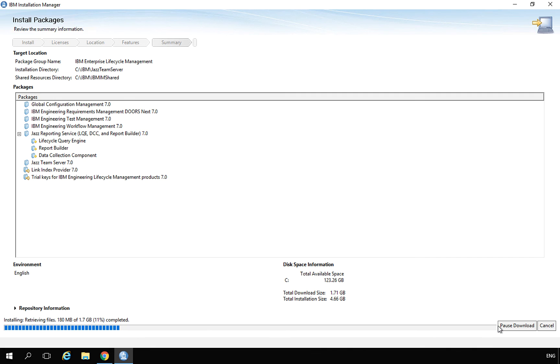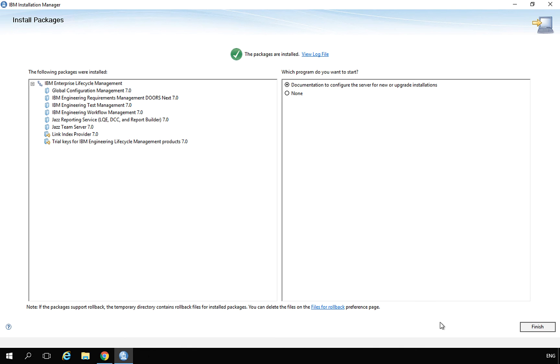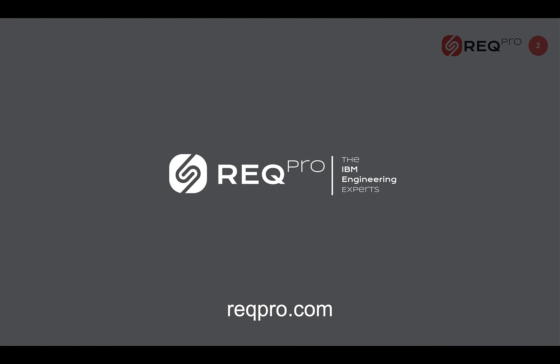The whole installation process can take a couple of minutes. After it finishes, you are ready to start configuring the platform. Thank you for watching this video. If you are interested in our services, trainings, or offerings, please visit our website at regpro.com. Thank you.